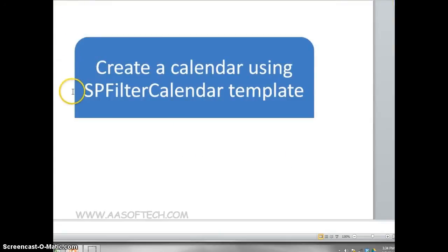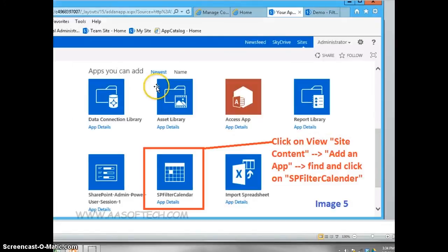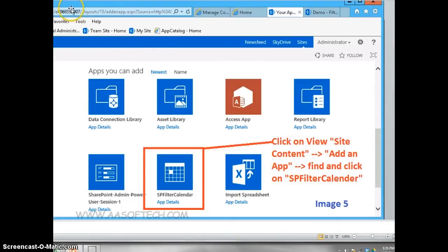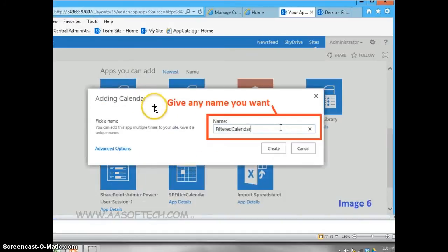Then, create a calendar using SPFilter Calendar template. Here's how you can do it. Click on View Site Content. Add an app. Find and click on SPFilter Calendar. Then, give any name you want.